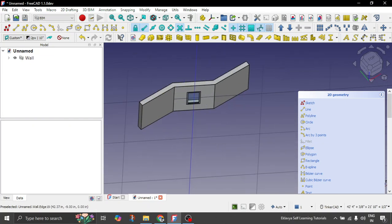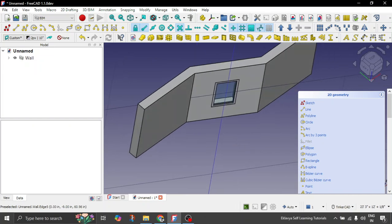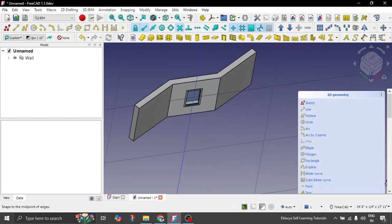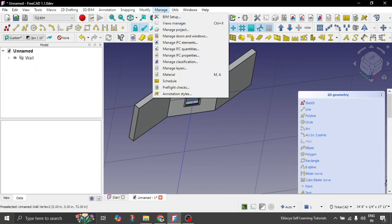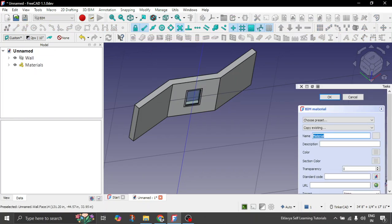So now what we will do is, we want to create a material basically. So you go to manage inside BIM Workbench. So here you have a material as an option. So click on it. So let's start by creating our materials first. What kind of materials that we need.